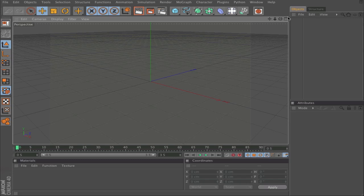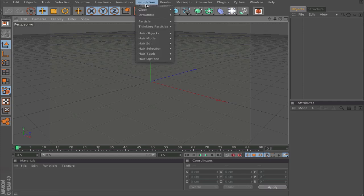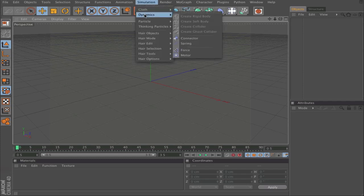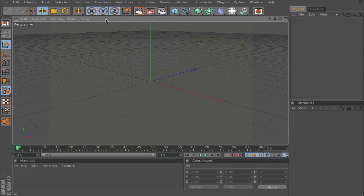I will show you now the palettes. Maybe you want to have Rigid Body. In Cinema 4D R12, you need to go to Simulation, Dynamics, Create Rigid Body. Maybe you want to have very fast access to it.